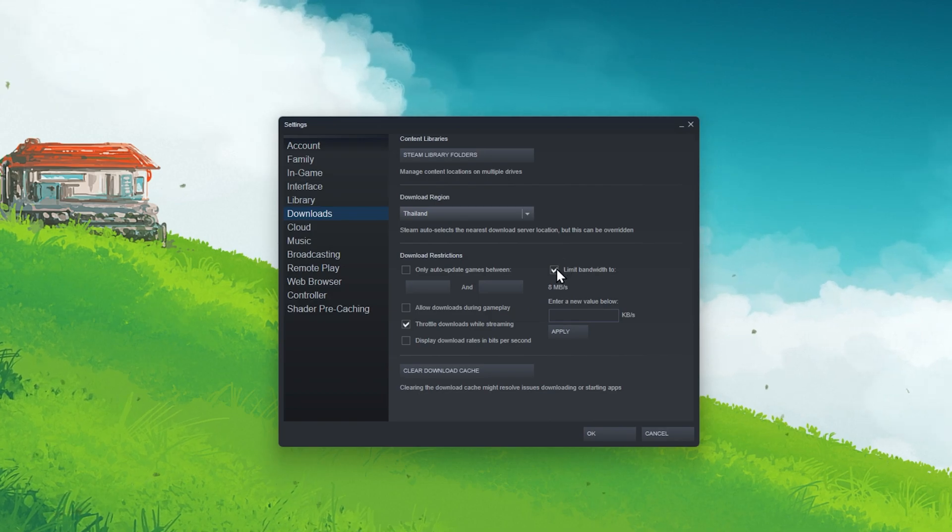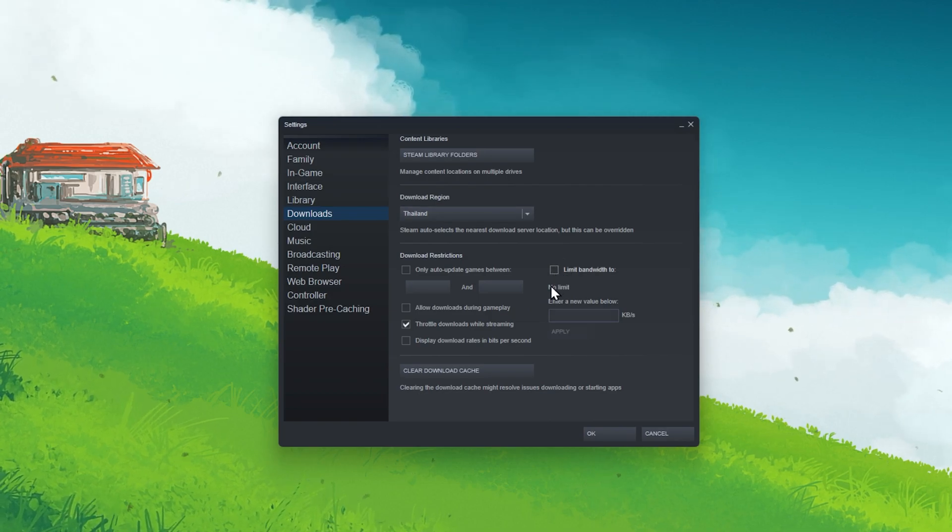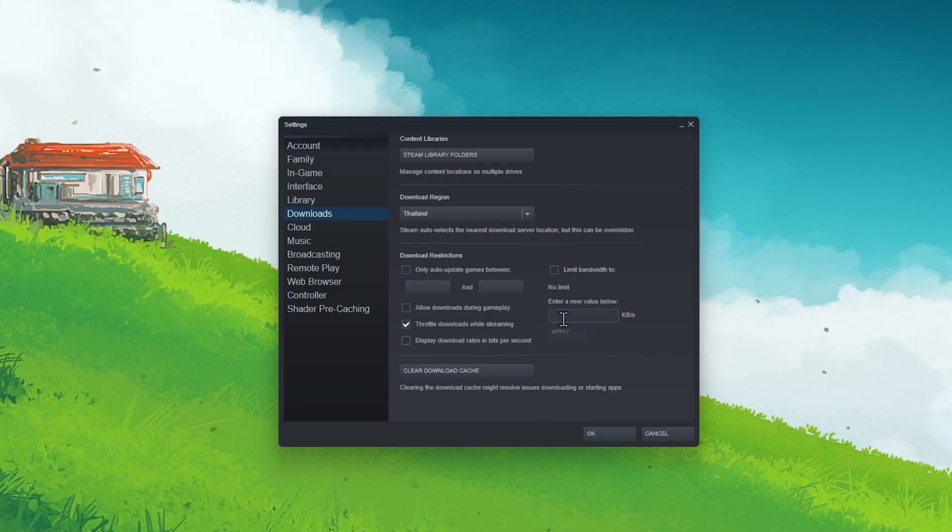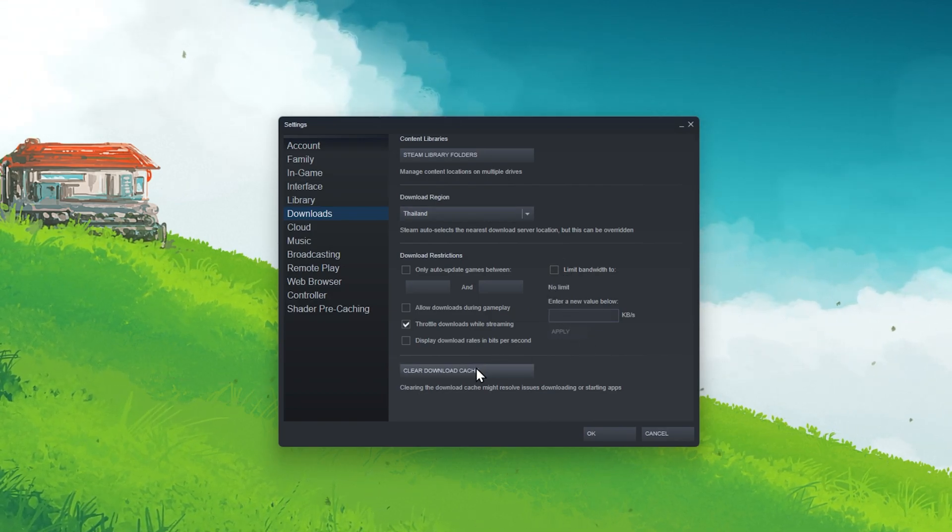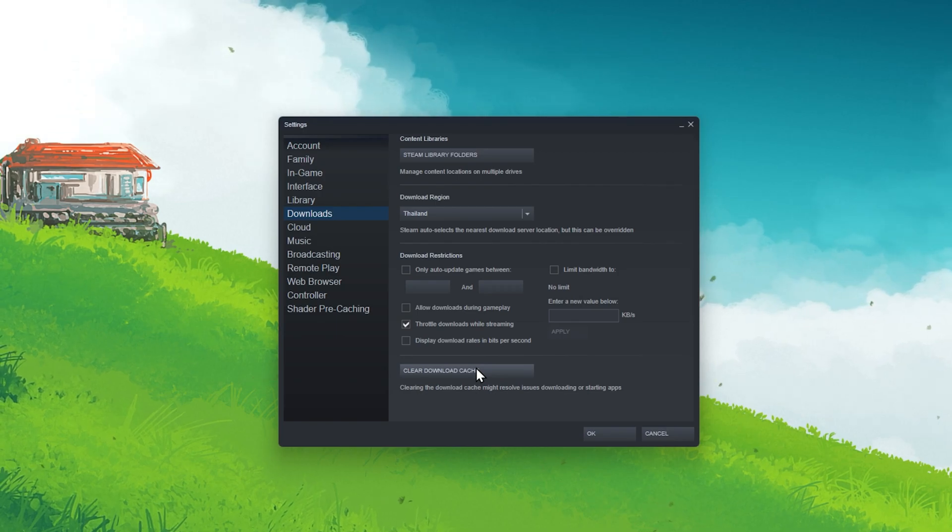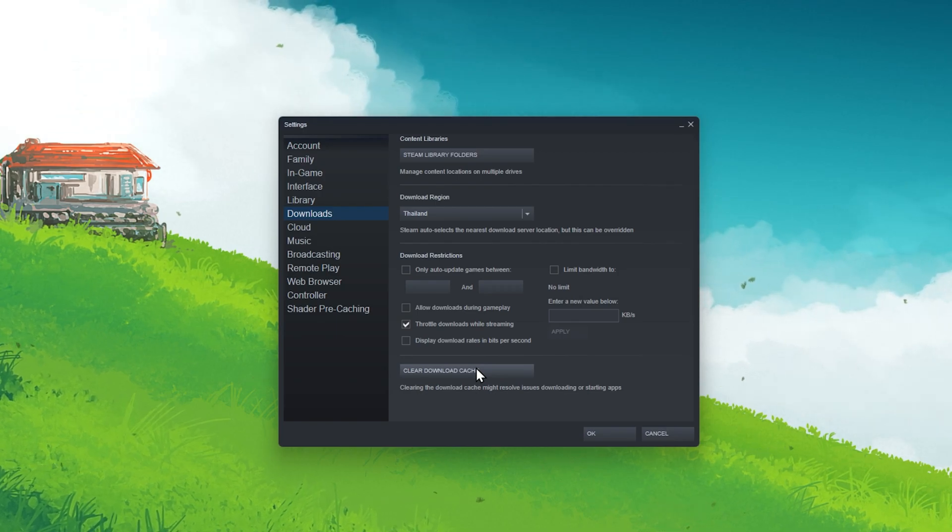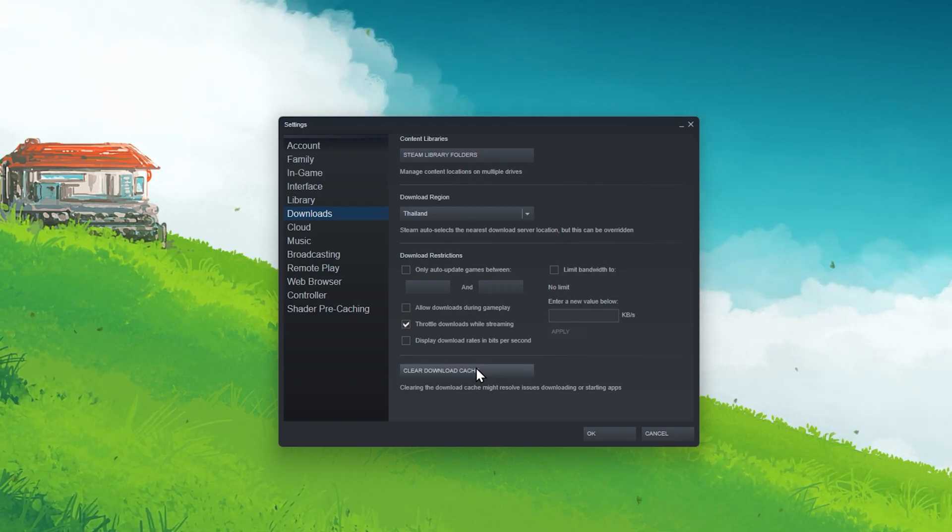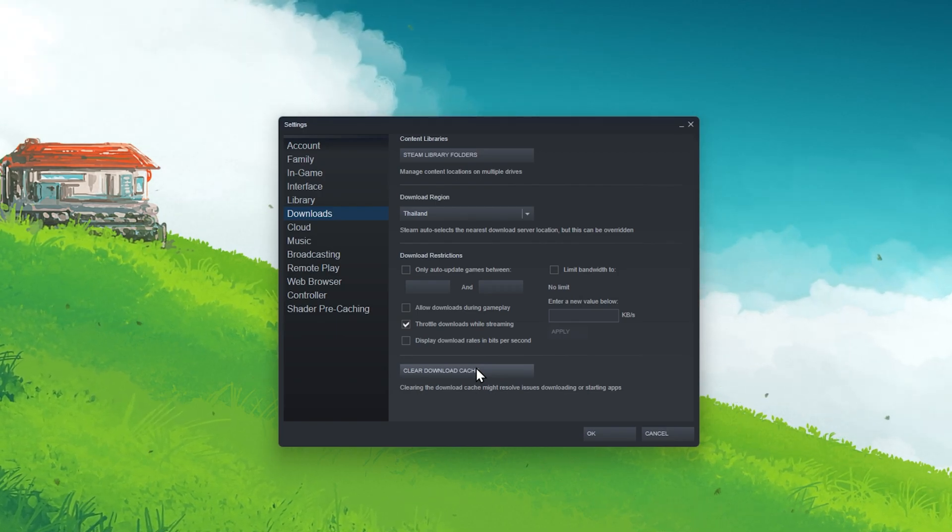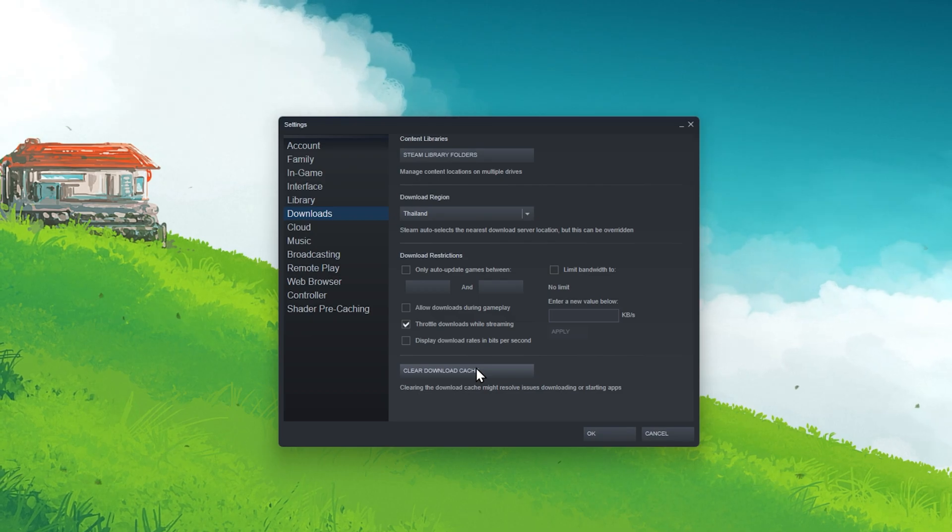Below, disable the bandwidth limit for downloads for now and click on Clear Download Cache. This will clear your cache and require you to log back into your Steam account.